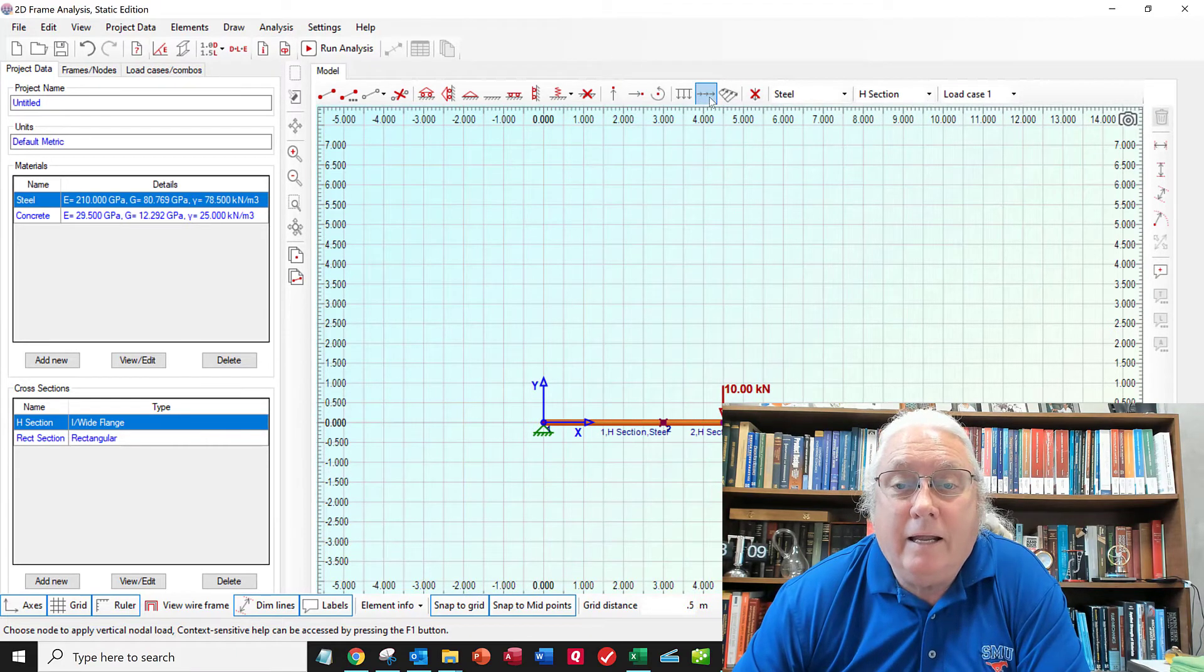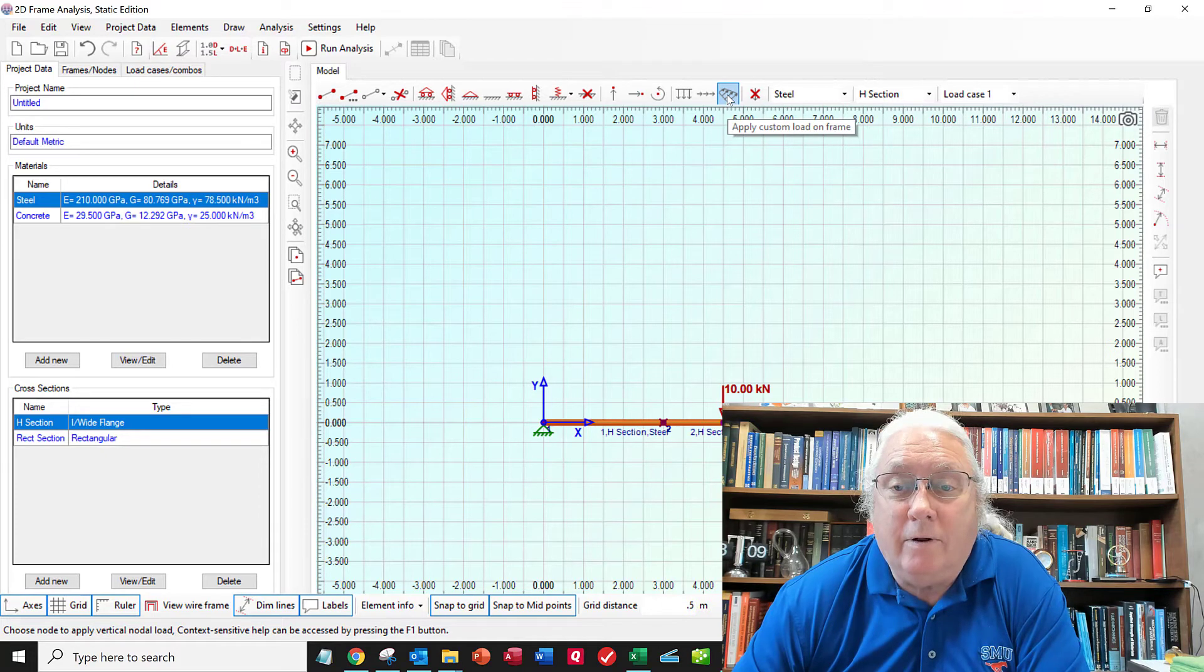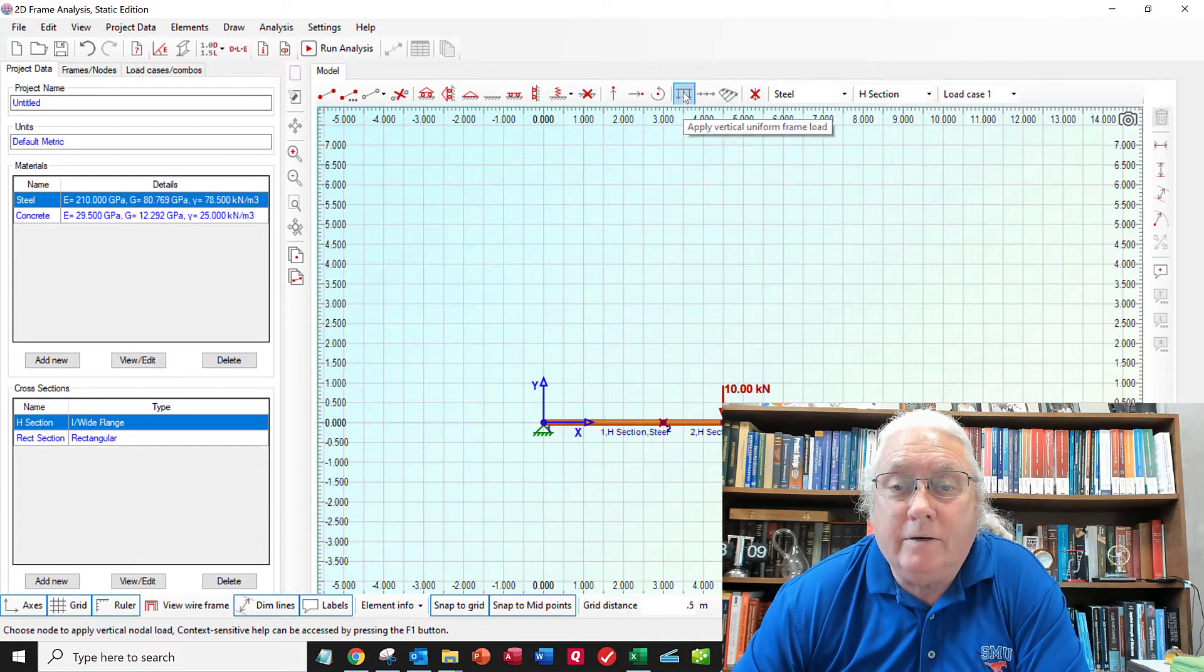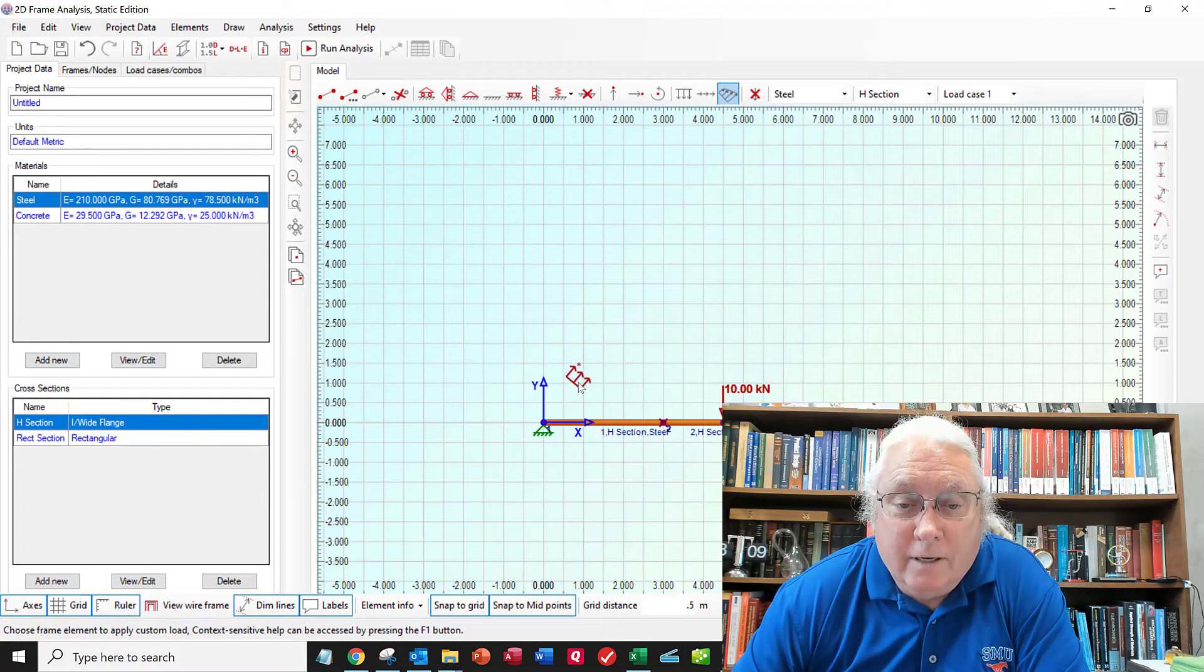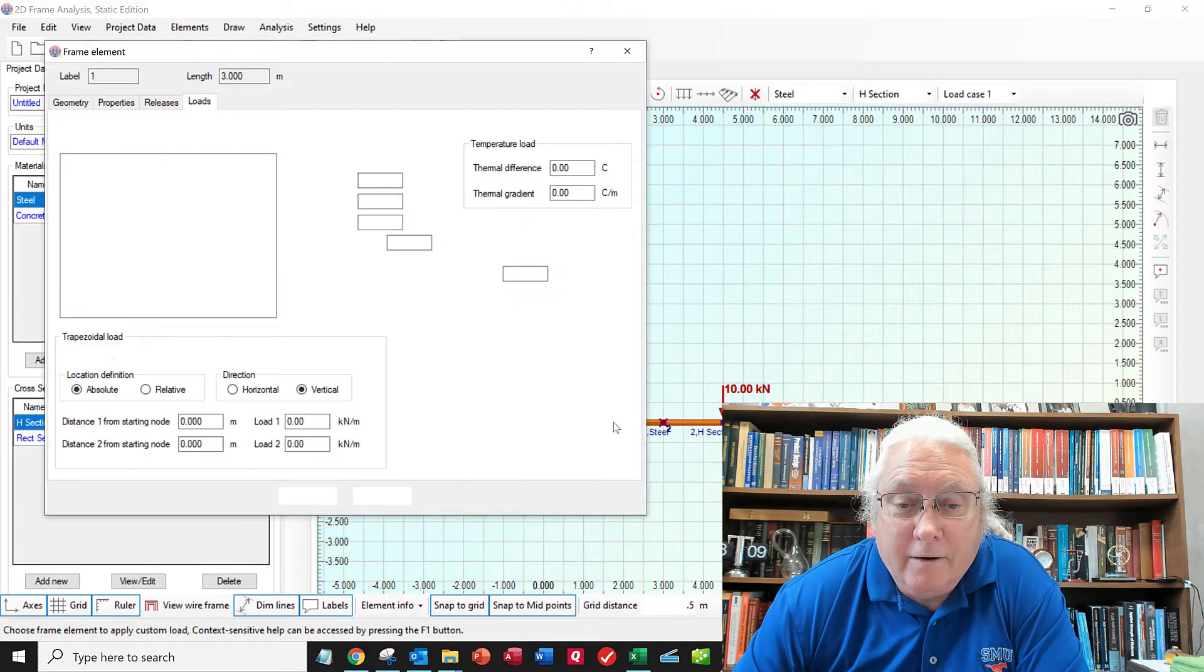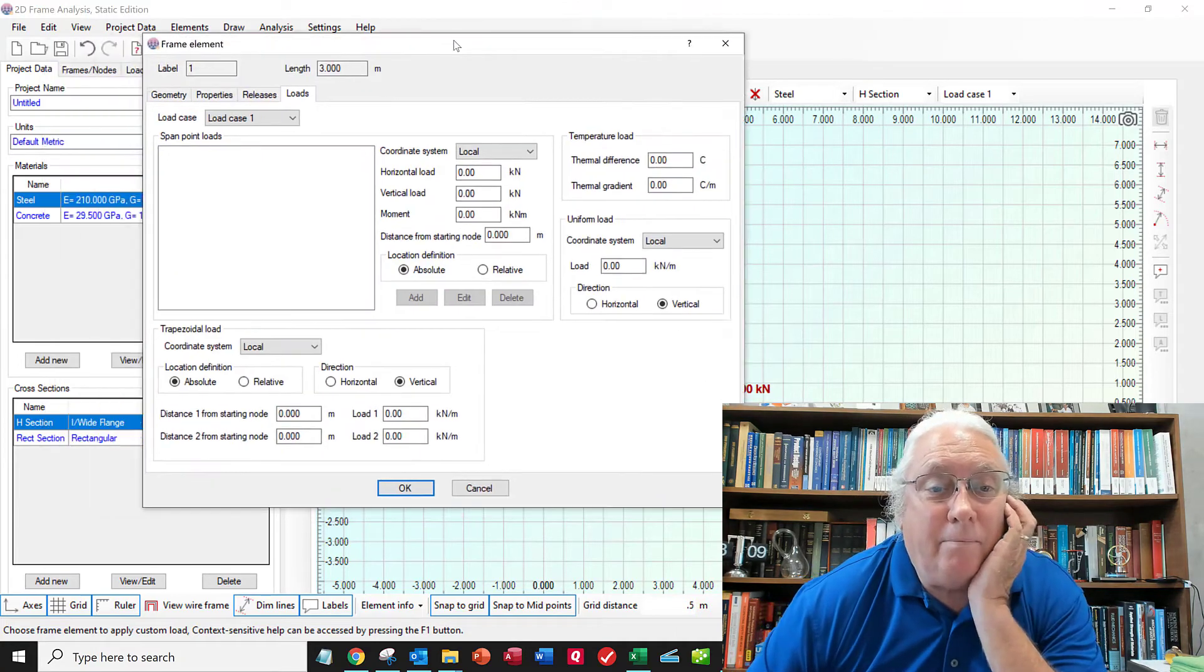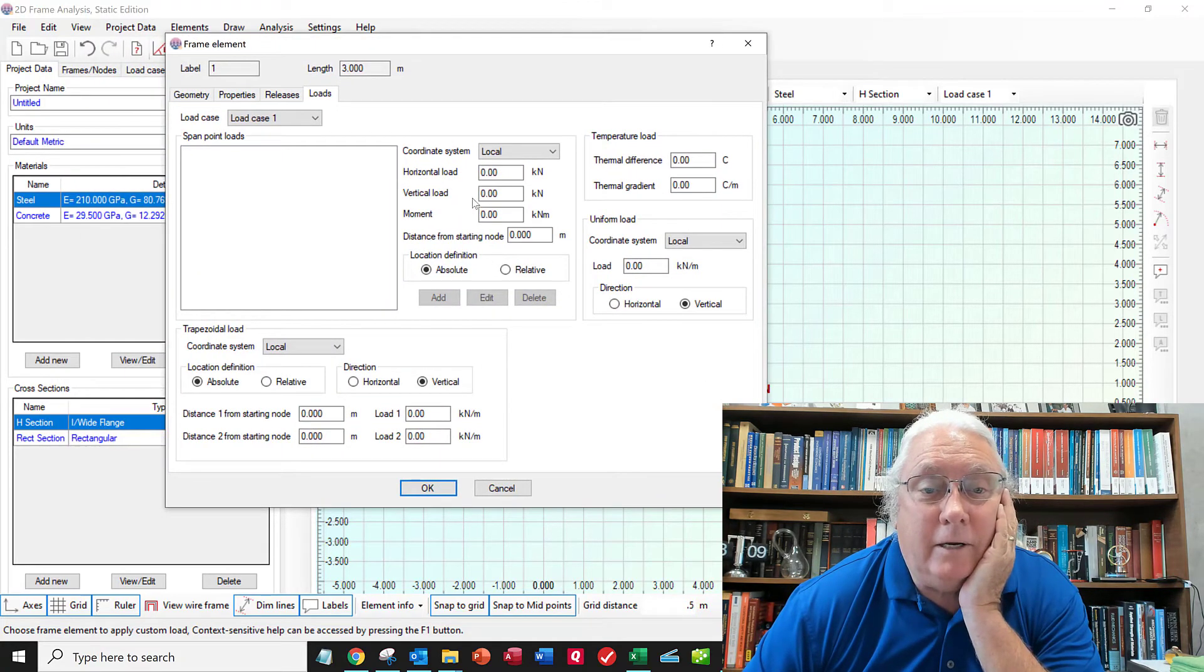And now I need to have this linearly varying load. So here's a uniform load. Try this one. Here's the beam I want it to be put on. And now I get this pop up. So I've got to figure out what this is telling me here.